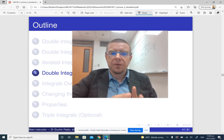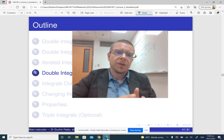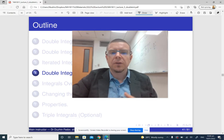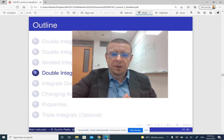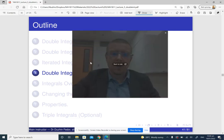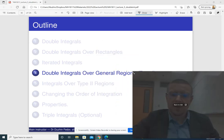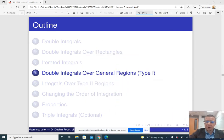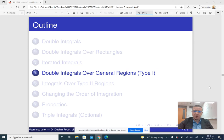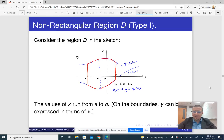So far we are familiar with how to compute double integrals over rectangular regions. So now we are going to talk about how to compute double integrals over general regions, not necessarily rectangular regions. So it is going to be somewhat harder, but that's basically what the rest of the lecture is going to be about.